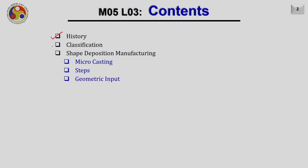Welcome to the third lecture of module 5. In this lecture, we shall discuss metal wire additive manufacturing. The content starts with the history of metal wire additive manufacturing, followed by a brief classification, our method, and then a process called shape deposition modeling — a unique process using unique deposition techniques that builds parts in segments rather than layers. I will also discuss micro-casting, steps to realize the product, and geometric input.